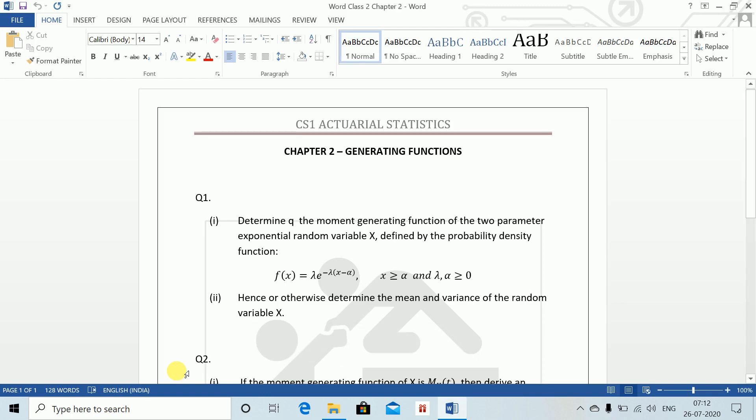CS 1, Word Class 2, Chapter 2. We will do generating functions today.